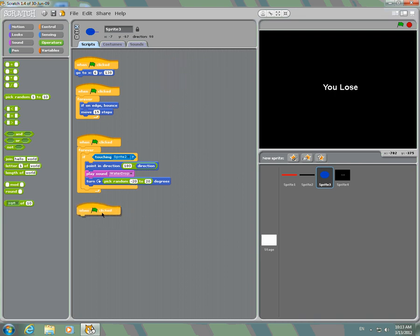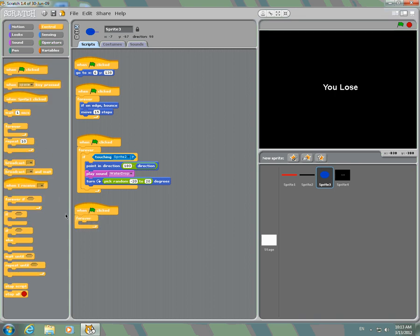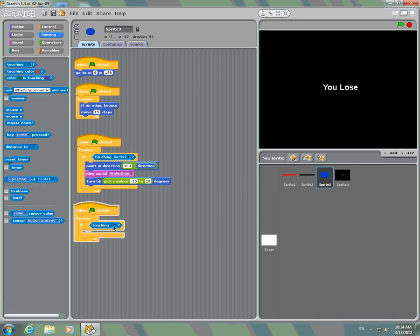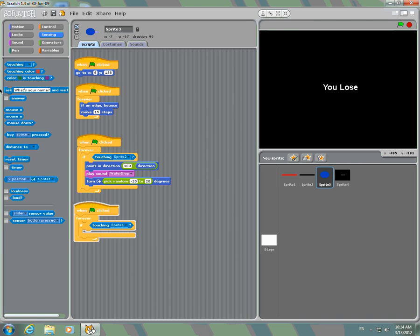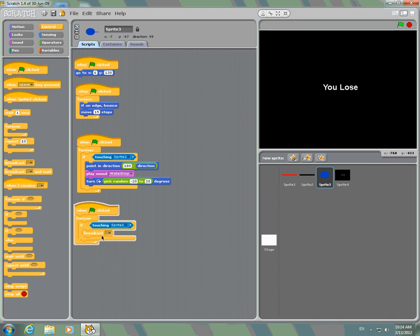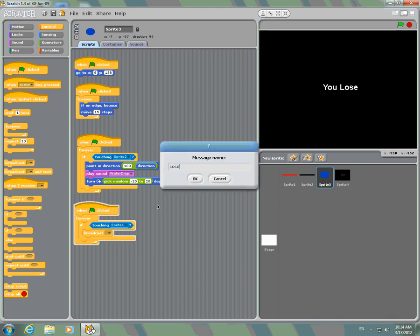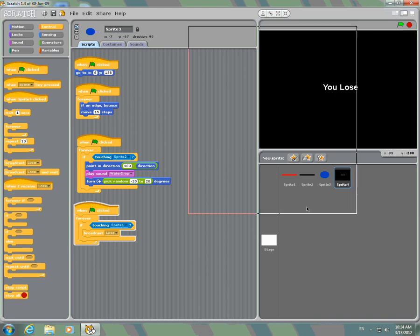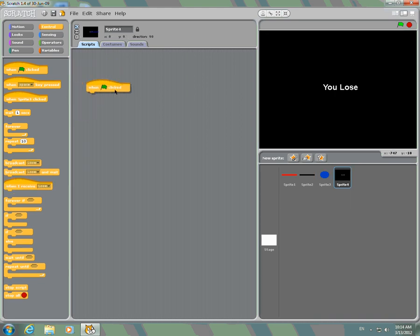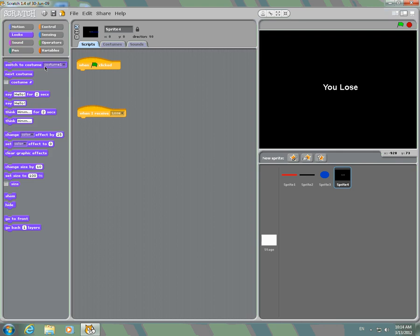Then for the last script, you're going to go forever and if touching — whatever your dead area is, your red rectangle, so that's my sprite one — then broadcast new message: 'lose.' Then go to your 'You Lose' screen. When clicked, hide. When I receive 'lose,' go to show and stop all.